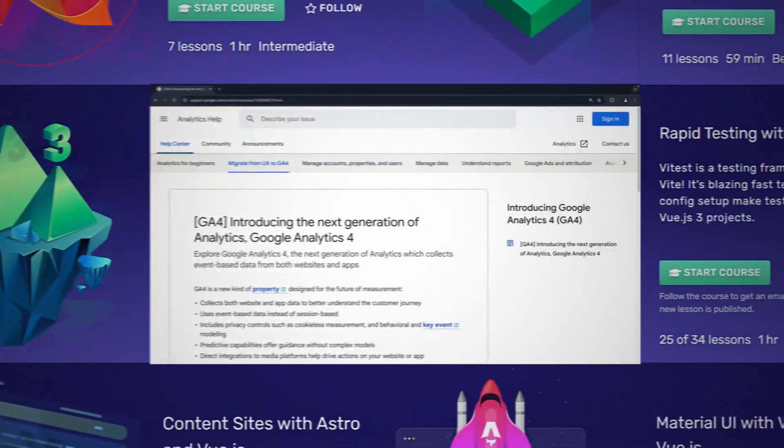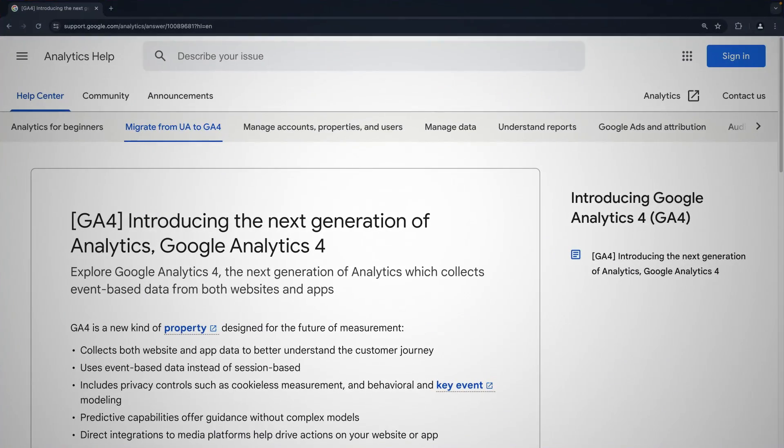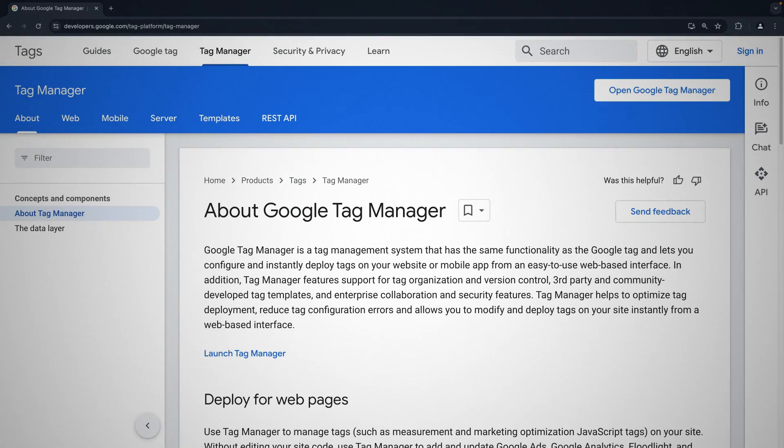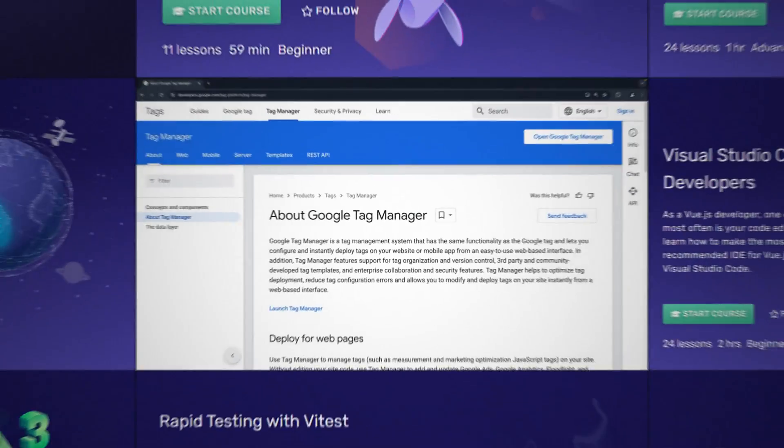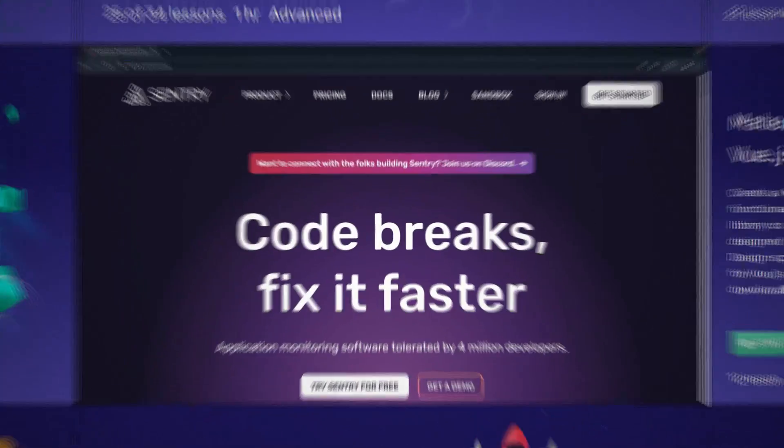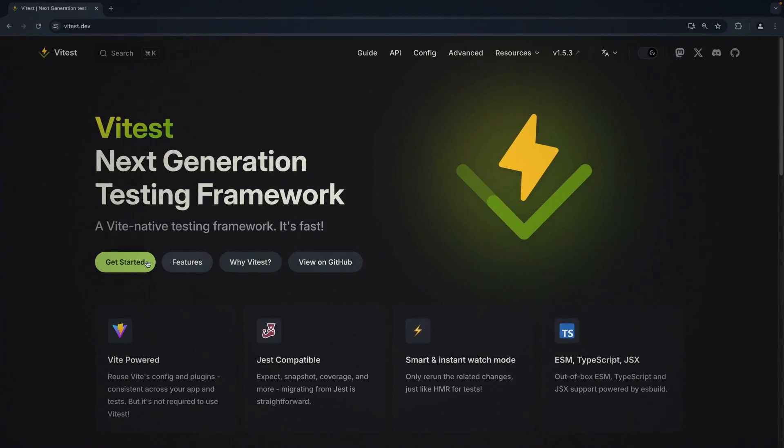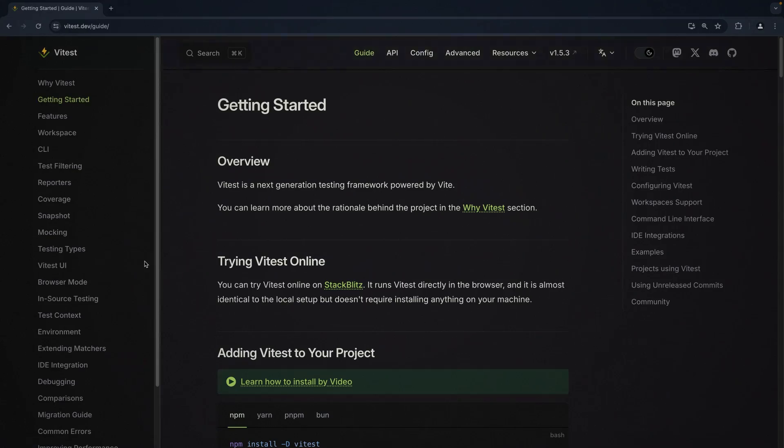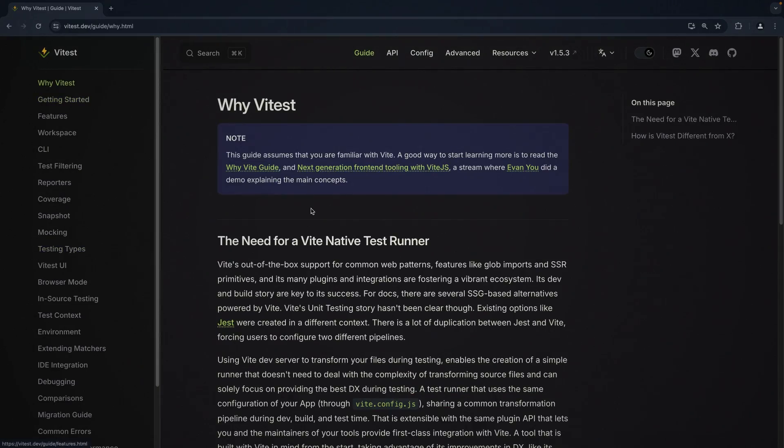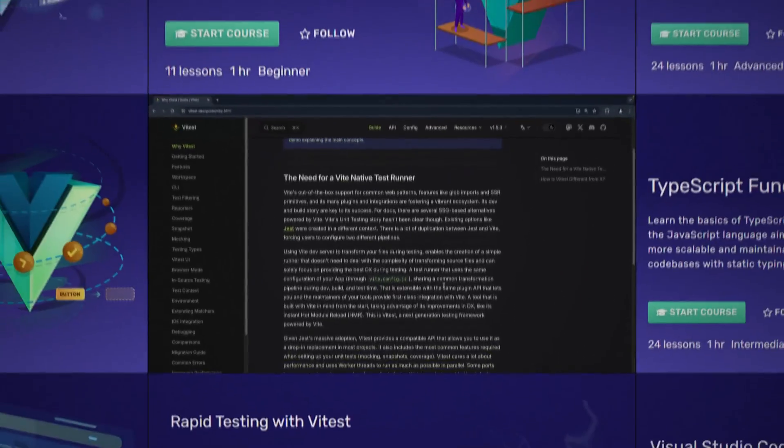We'll even cover analytics and ways to monitor your application using Google Analytics 4, Google Tag Manager, and Sentry. And before deploying our app, we will do a little testing with Vitest to ensure some of the most important flows are rock solid.